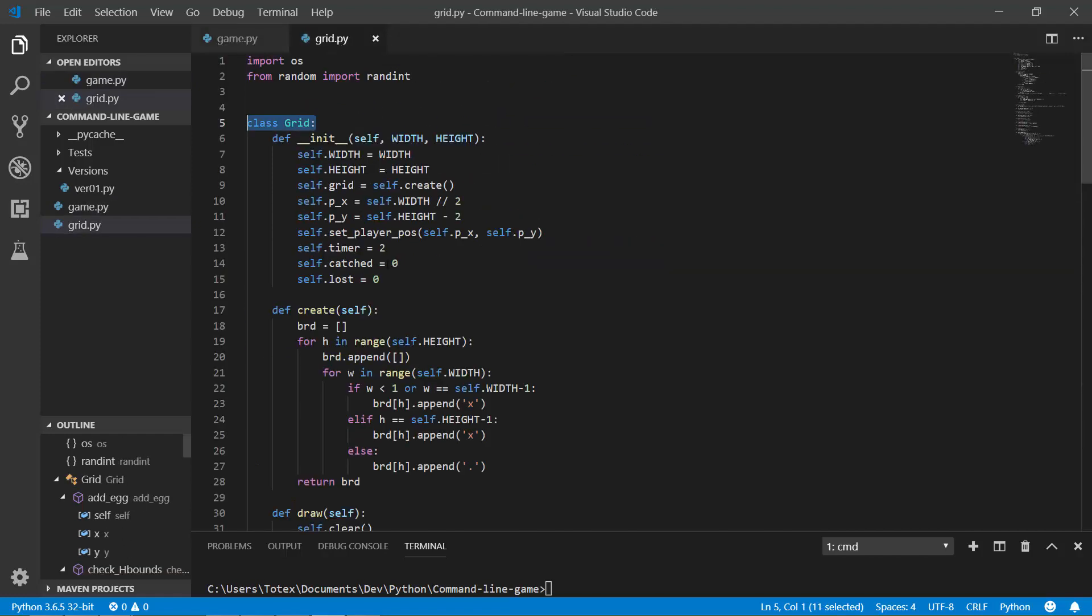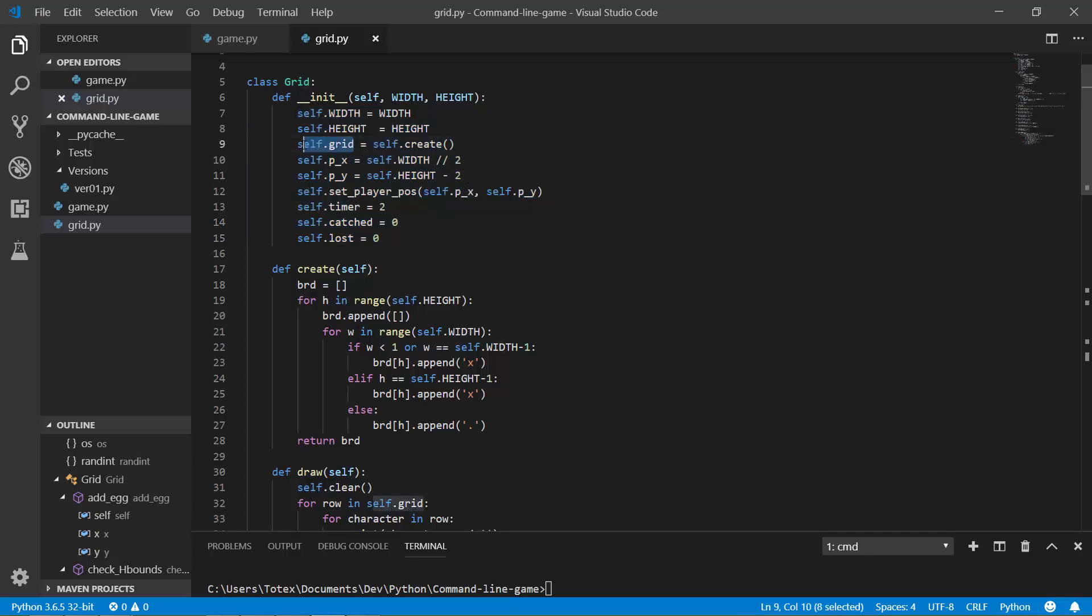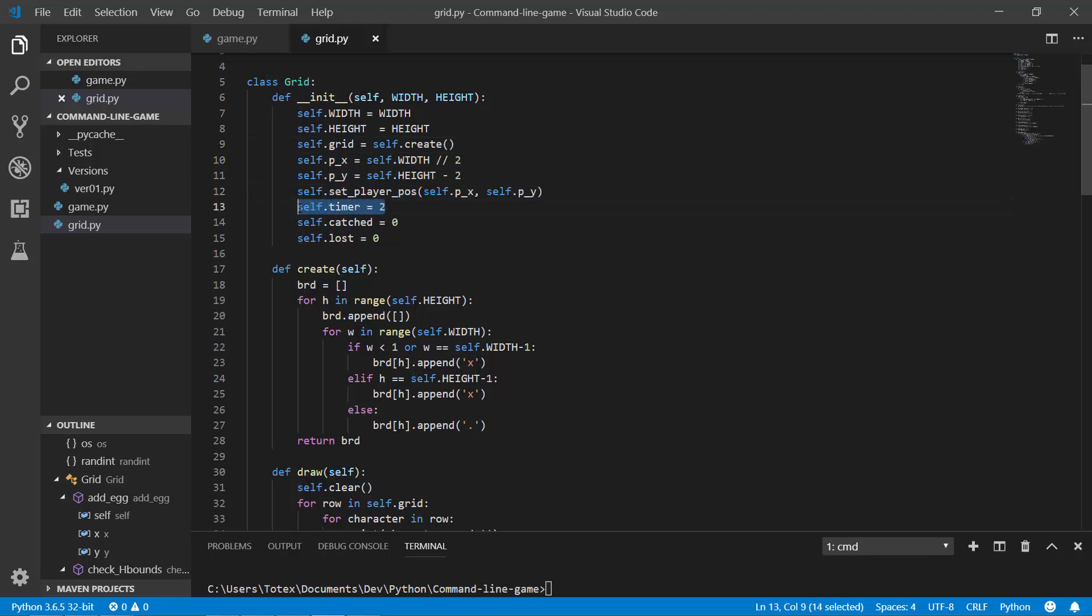And if you go to the grid, the grid has a class of grid and it has a width and a height. And here I am just adding some member variables like the self.grid and the player X, player Y, set the player position. I am adding a timer for the X and also the self.cached, which just holds how many eggs were cached. And the self.lost, which this variable holds how many eggs were lost.